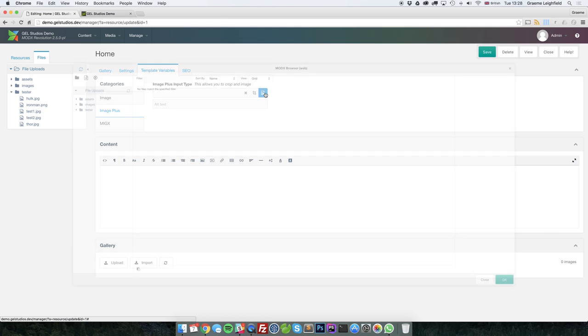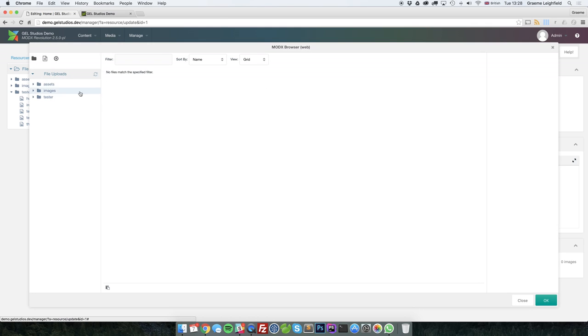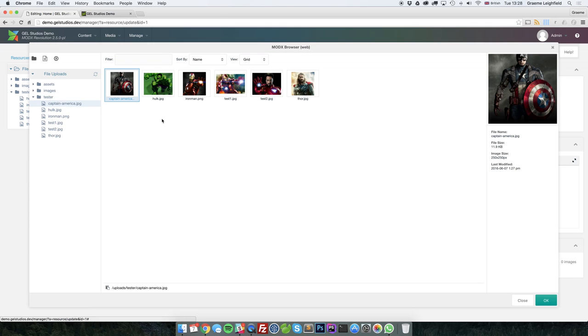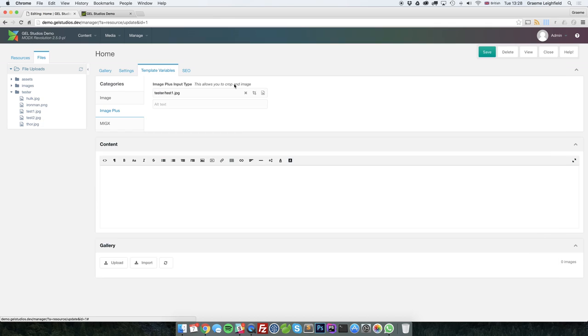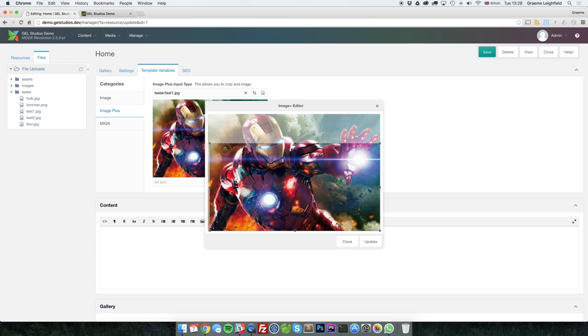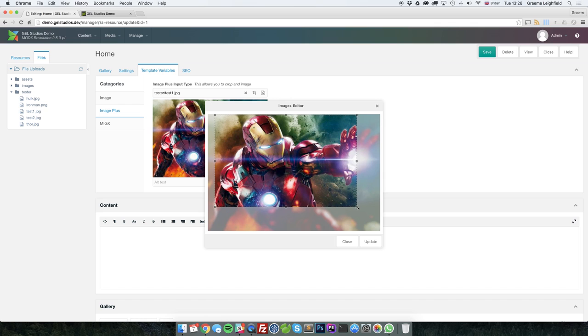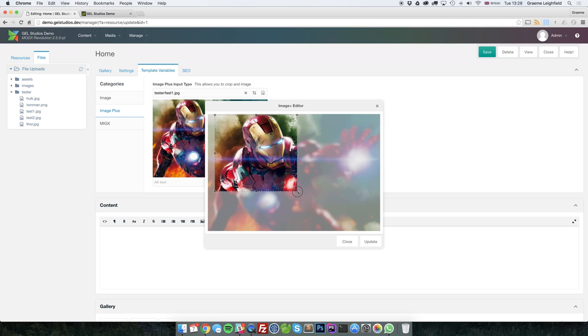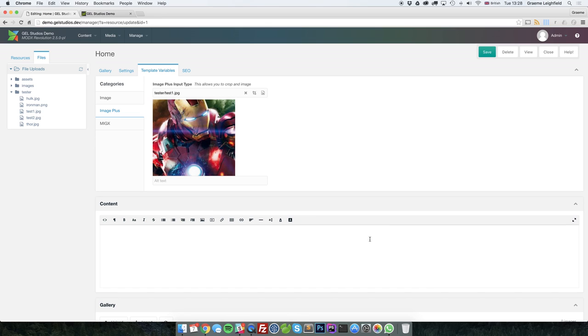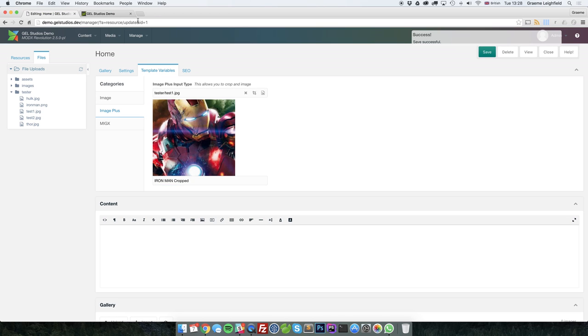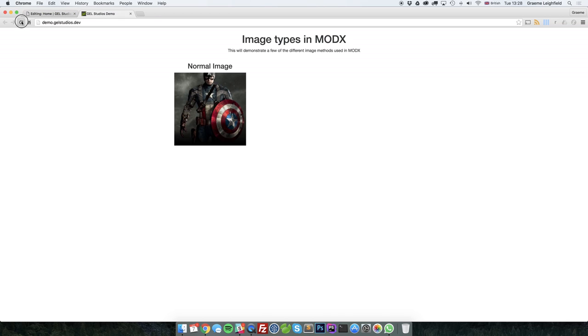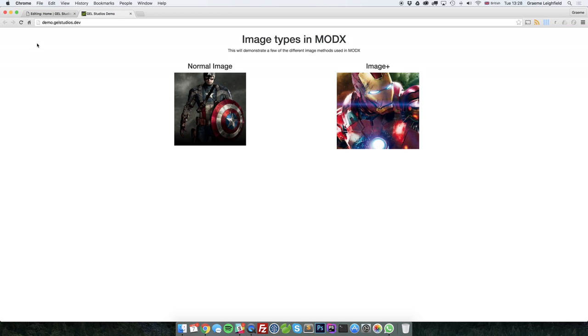You select images in the same way. But then you're presented with a crop window. From here, you can change whatever you want the image to be. Let's go ahead and make this one square. Clicking update. I can then put some text in for the SEO alt text. Pressing save. Then present the cropped image on the front end.